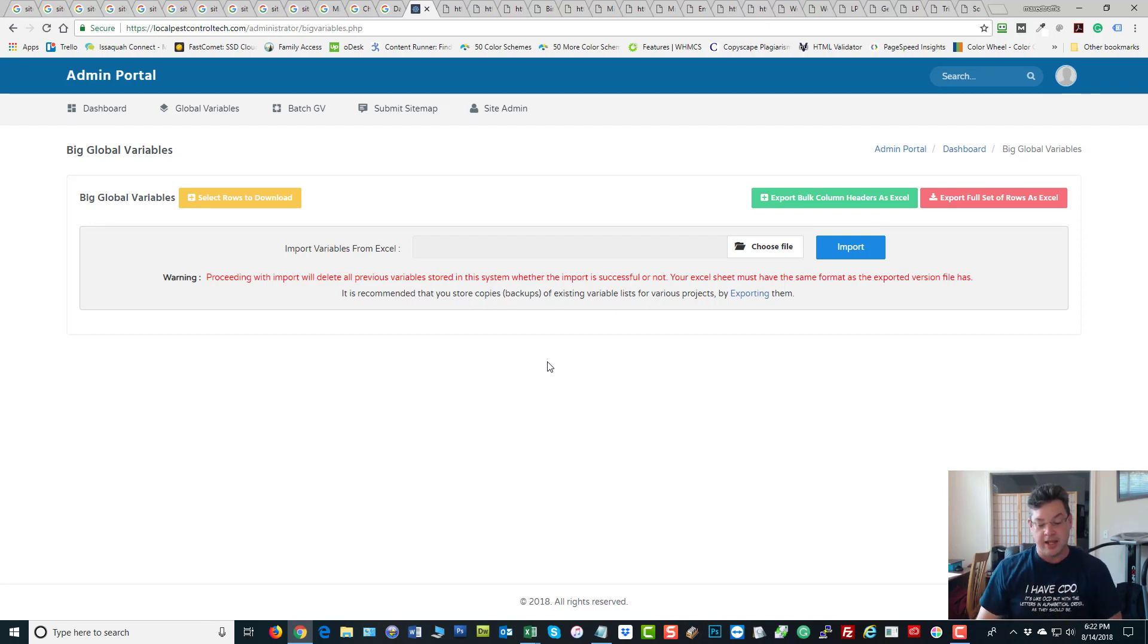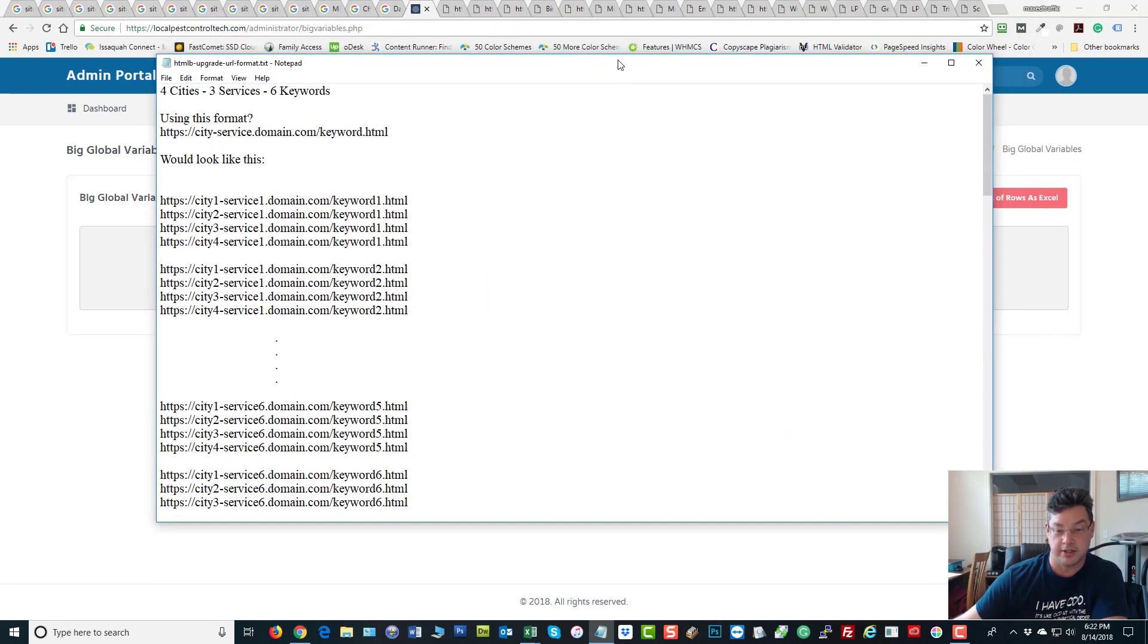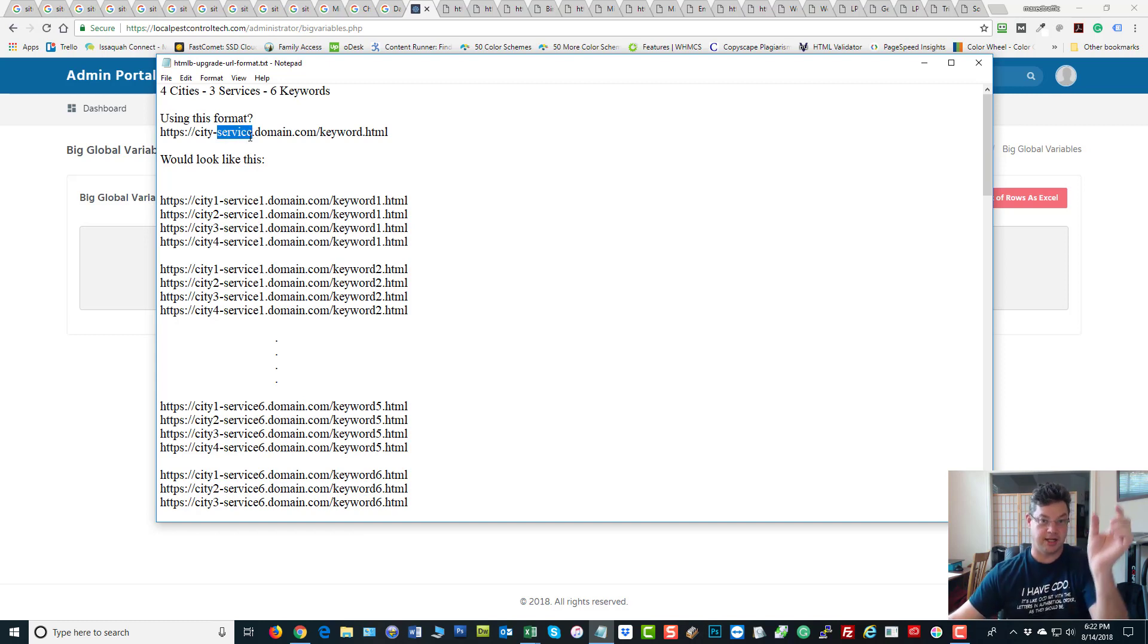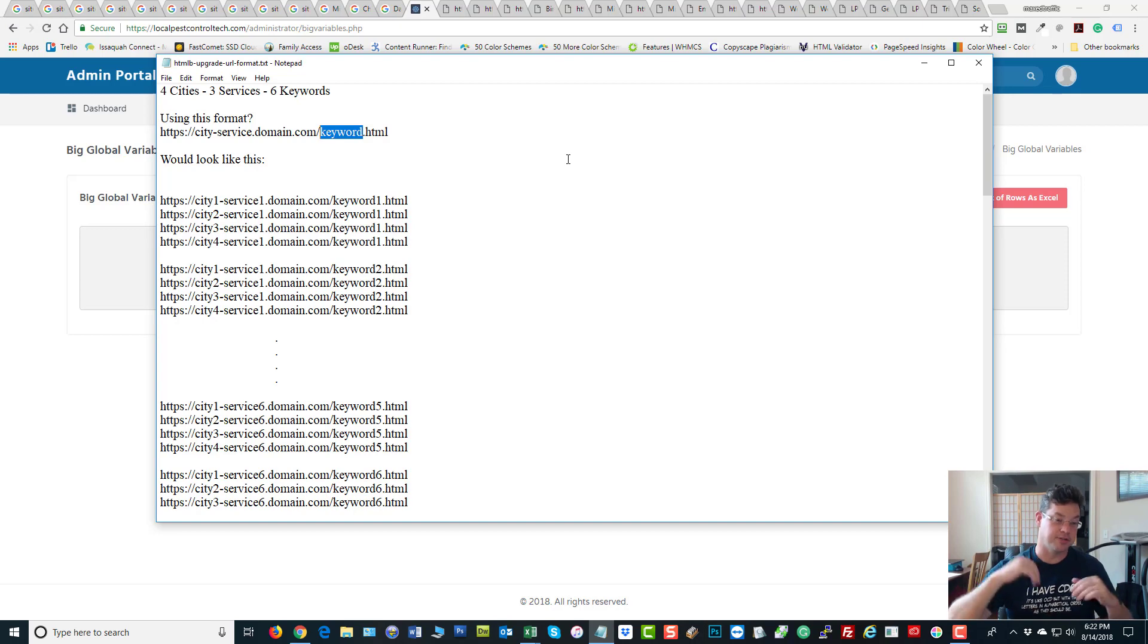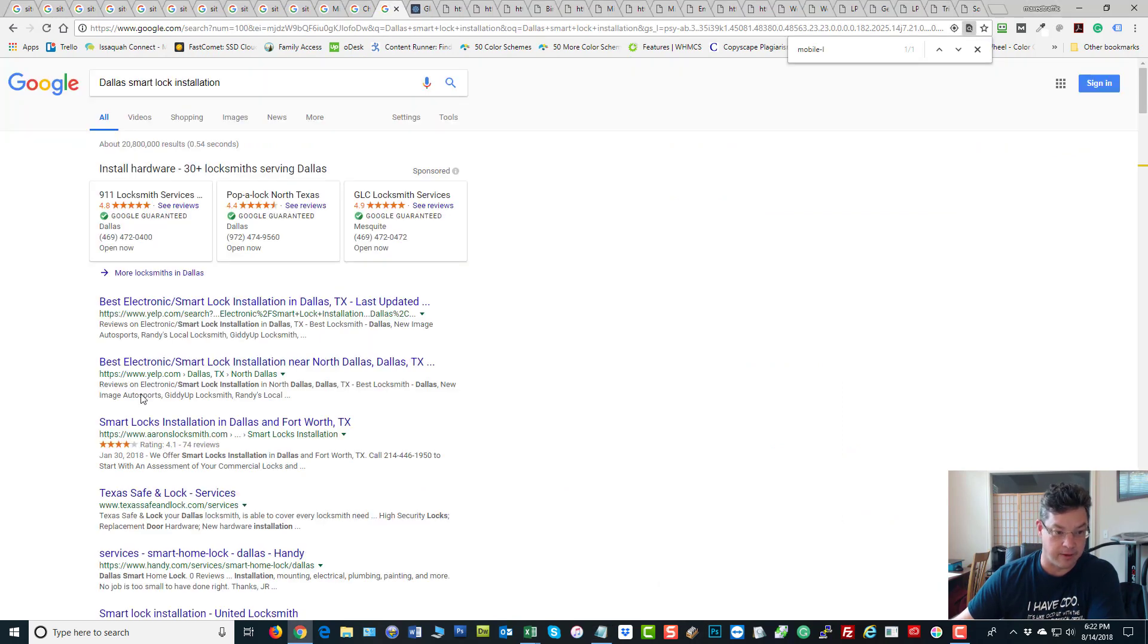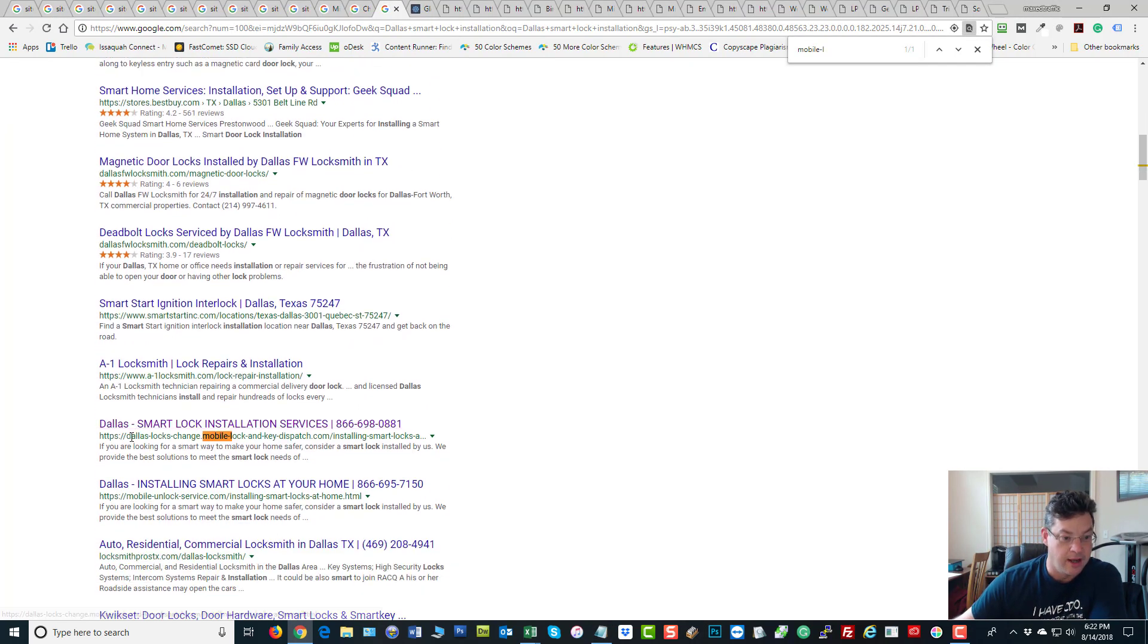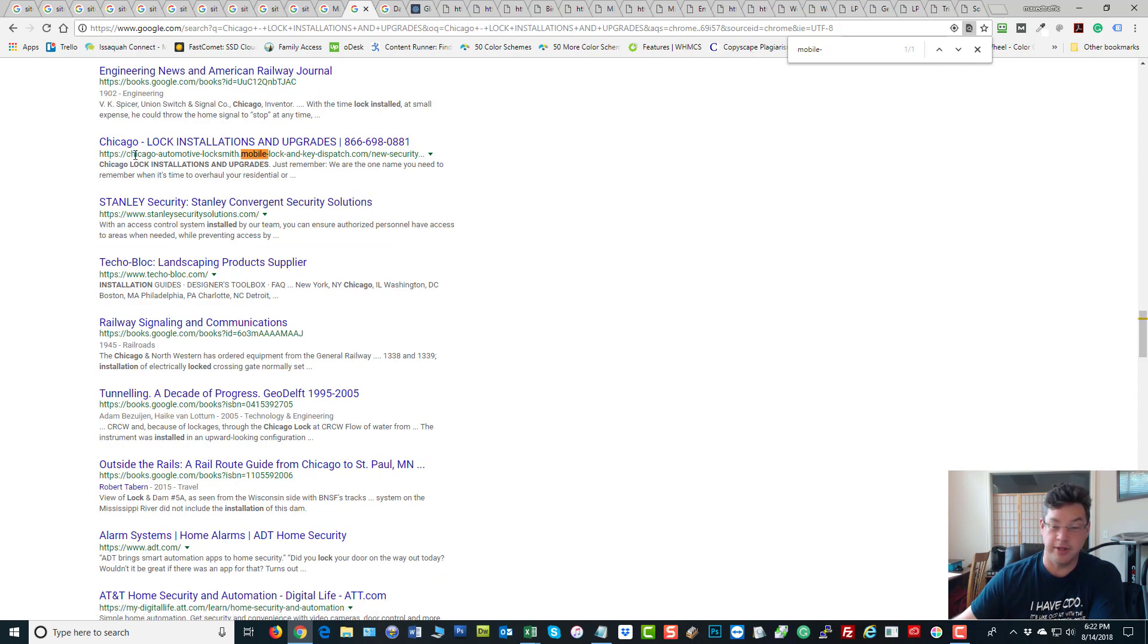He said, Dave, you're using this one URL structure, right? So when you generate your URLs, you've got your city dash service. So you get your city column for all the cities, service column for all the services and keyword column for all the keywords. And you're making all your different pages. And the pages actually use those city services and keywords on them. That is exactly what you saw here. You saw city dash service dot website dot com slash keyword dot HTML.